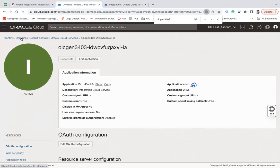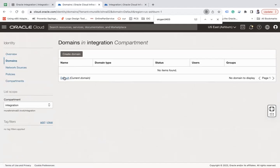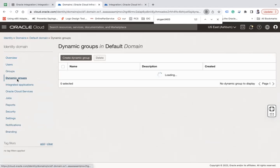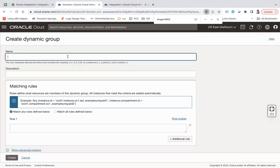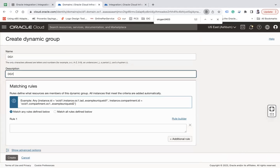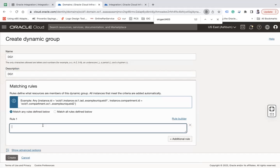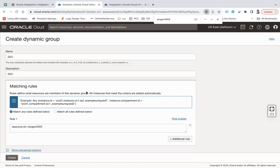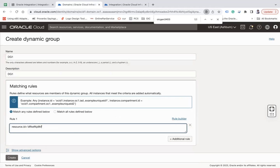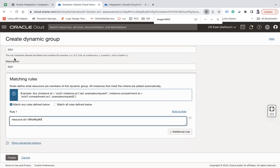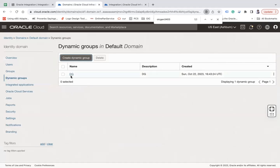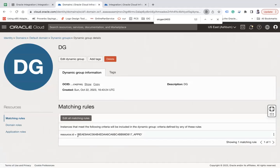Then go to the default domain and under that go to Dynamic Groups and create a dynamic group — let's say DG1. Choose 'Match any rules defined below' and add the rule: resource.id equals to that OAuth client ID. I'm not creating it here because I've already created one named DG. You can see DG with resource.id — it's already created.